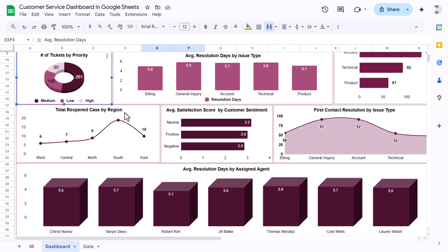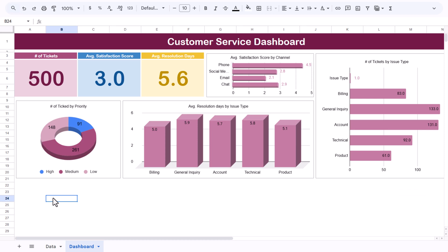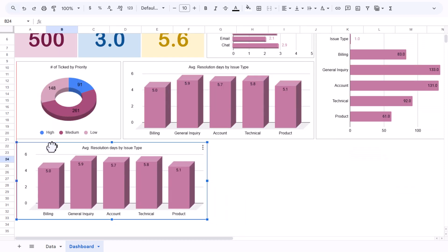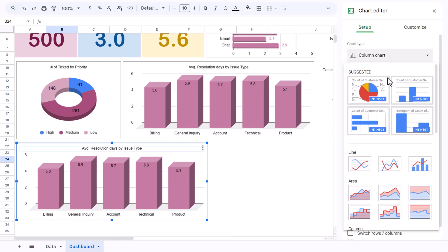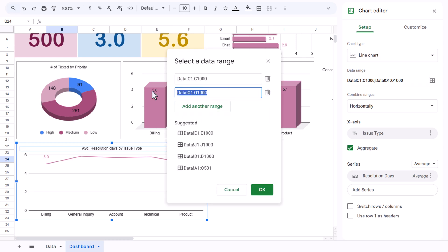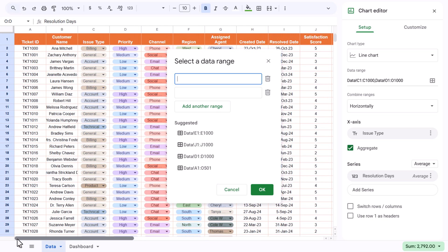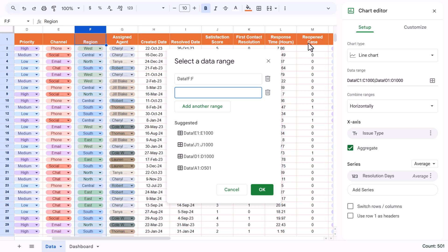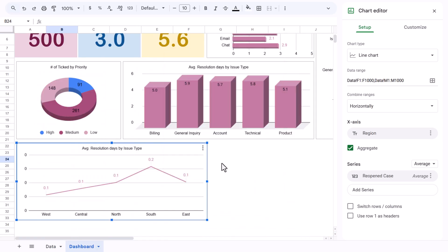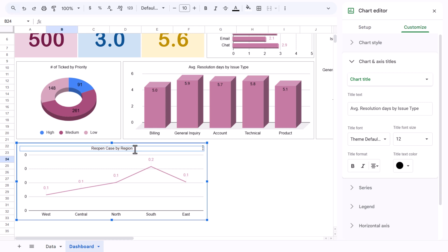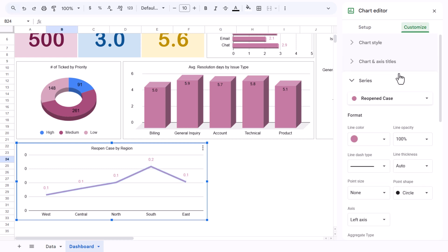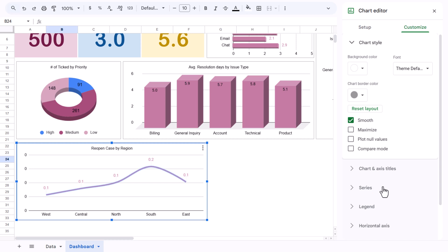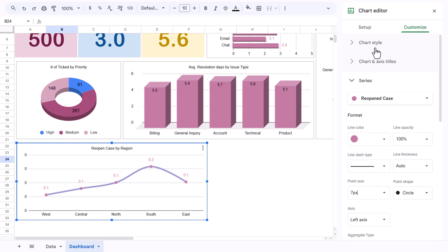For the third row, create 'Total Open Cases by Region'. Copy any chart, paste it, double-click, and change the chart type to Line. Delete existing ranges and add column F (Region) and column M (Reopen Case). Click OK. Update the chart title. To make the line smoother, go to Customize > Chart Style and enable Smooth. From Series, increase point size to around 7.